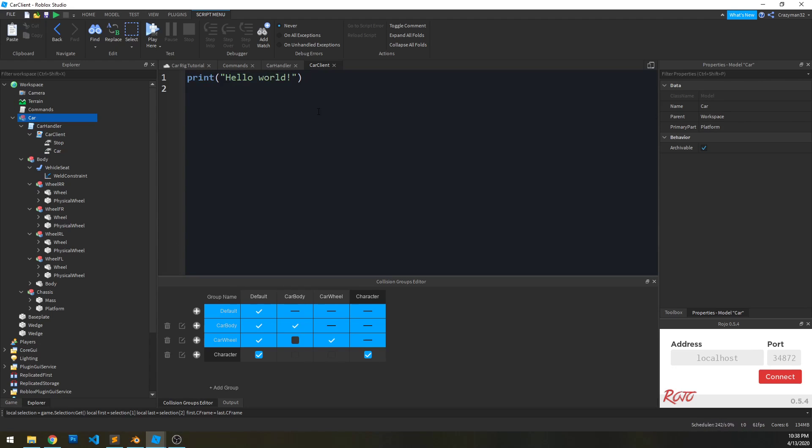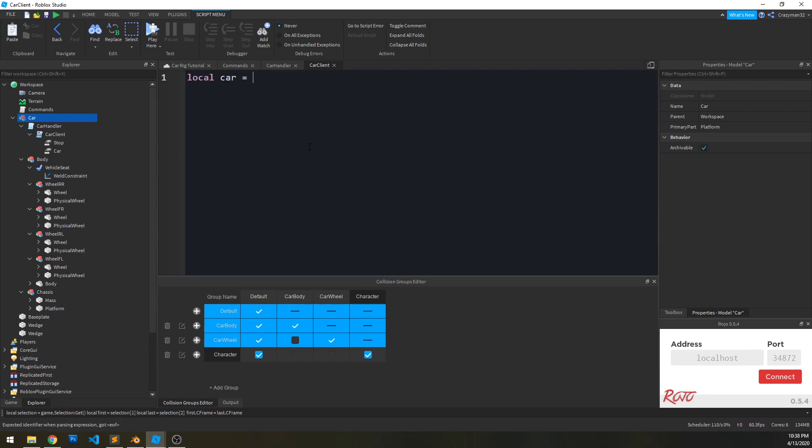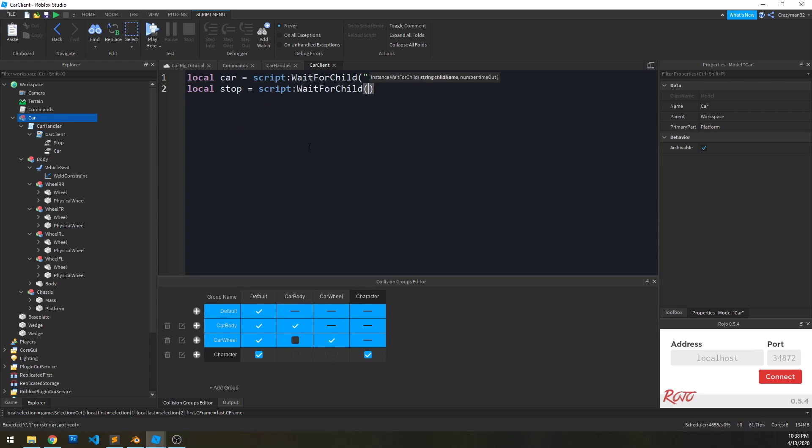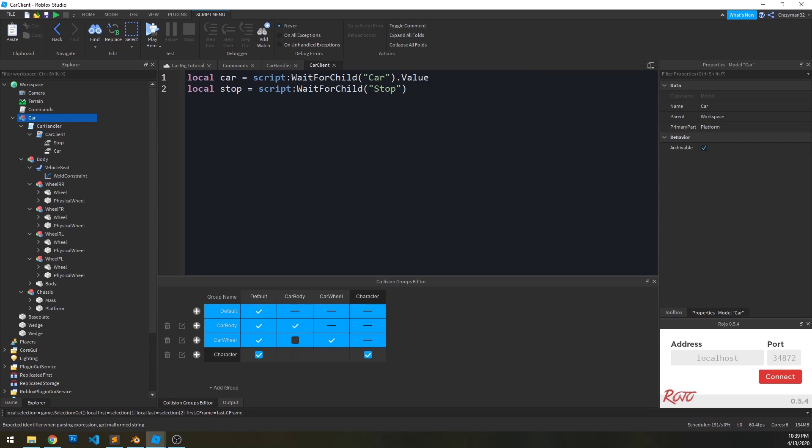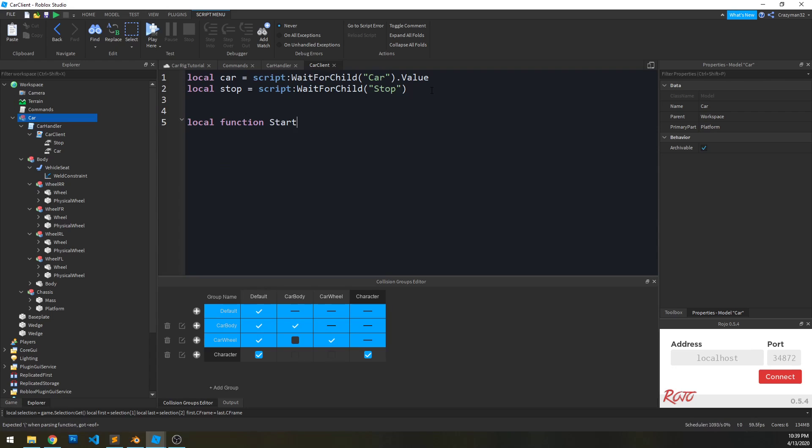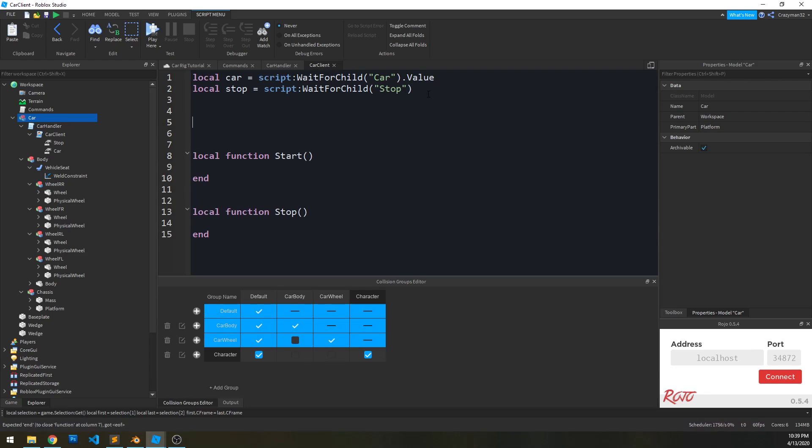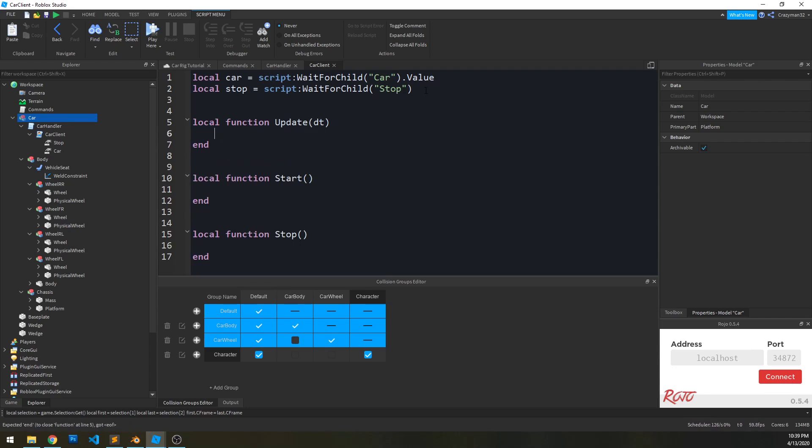So let's work on that. In the car client, let's just reference these values first. So local car equals script waitforchild car dot value. And stop equals script waitforchild stop. And we're going to create two functions here, one for start and local function stop. And actually we're going to have another one here, local function update, which will run every frame.